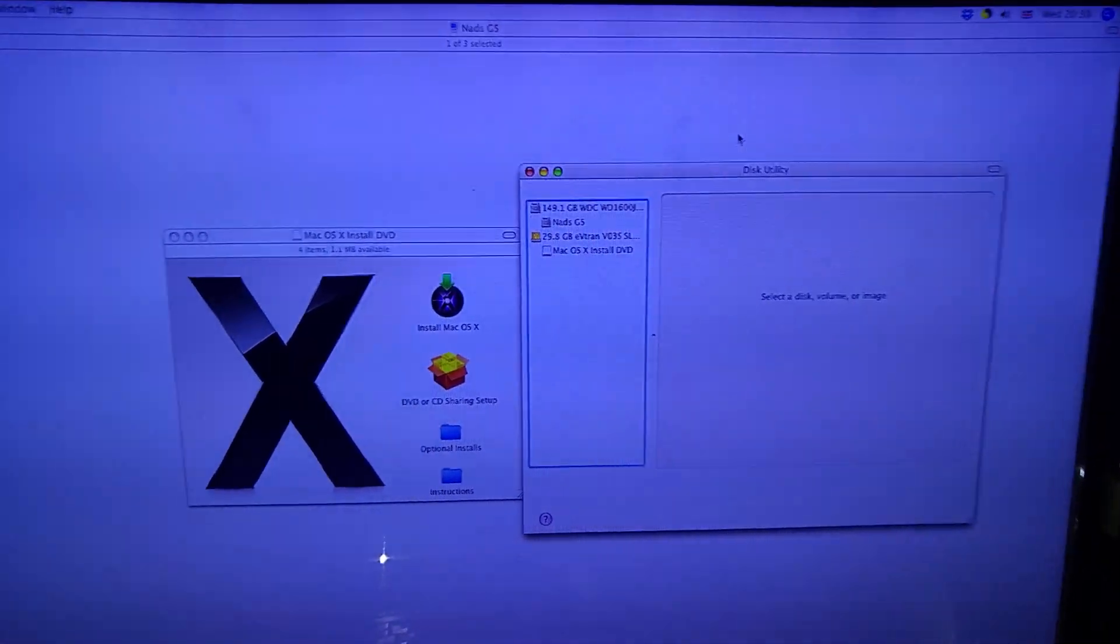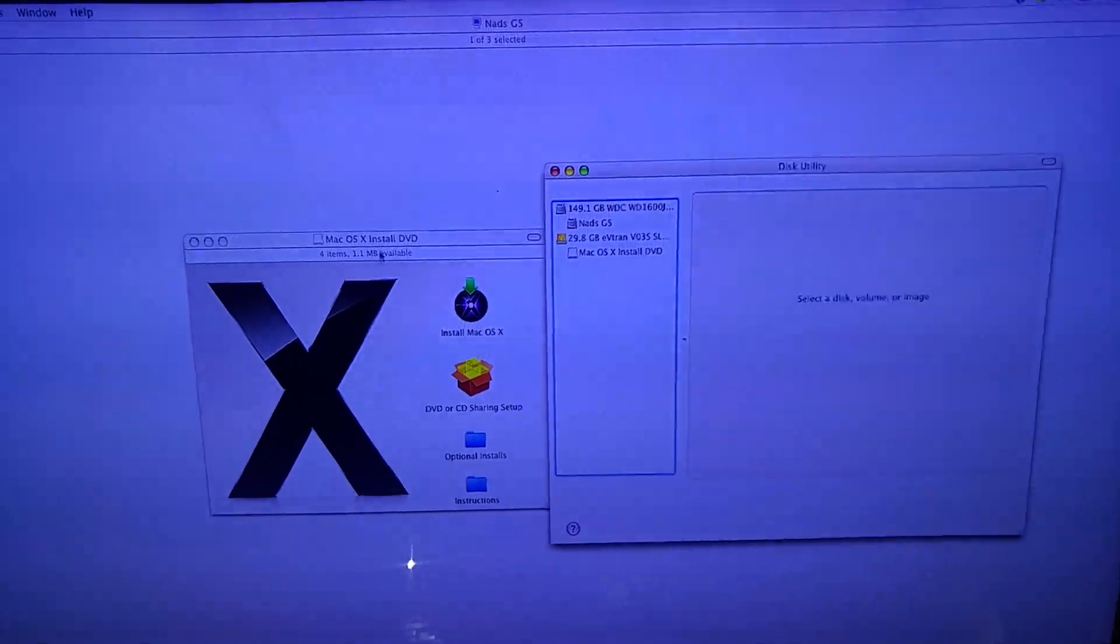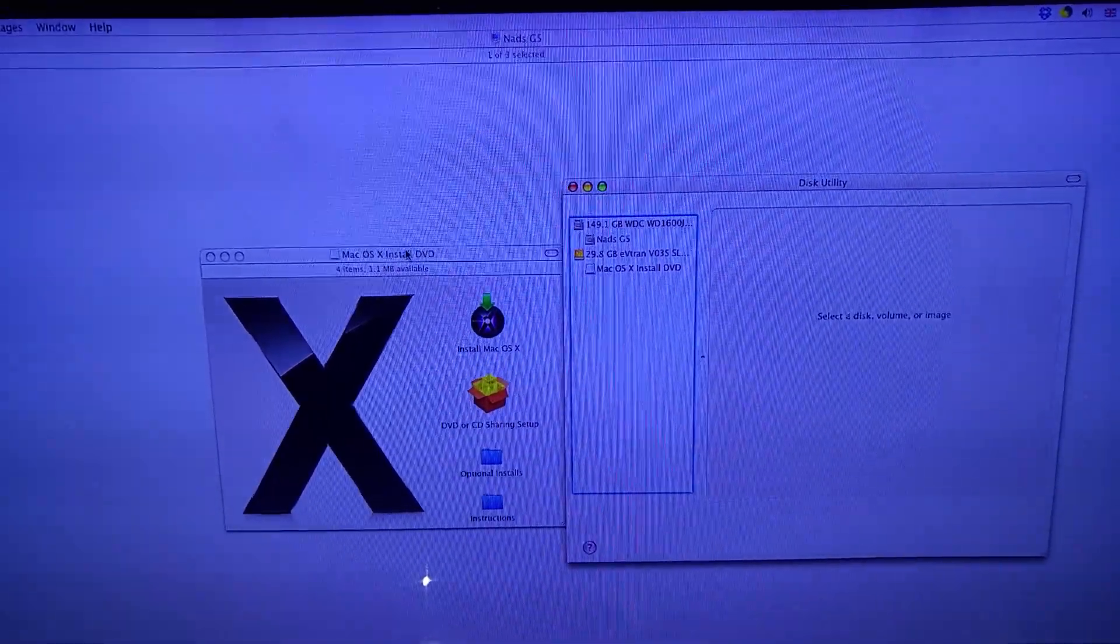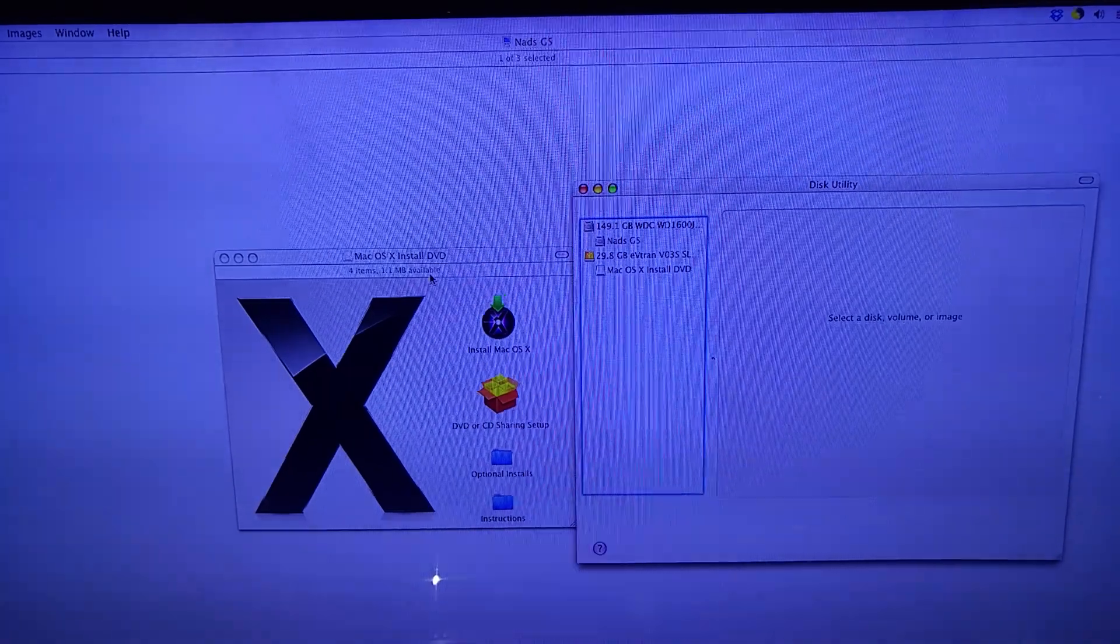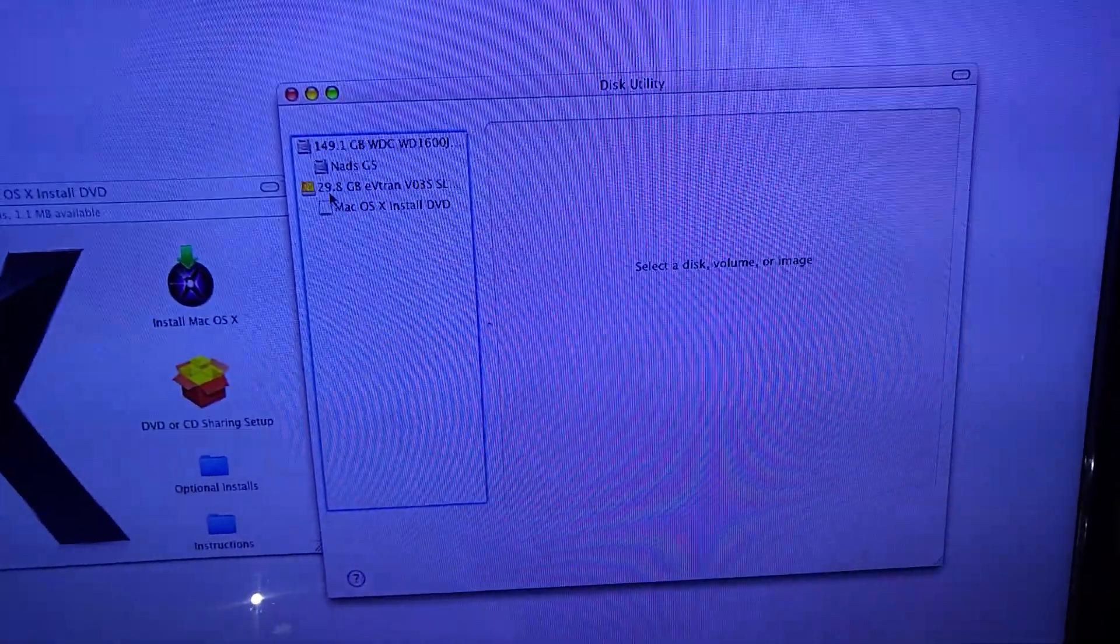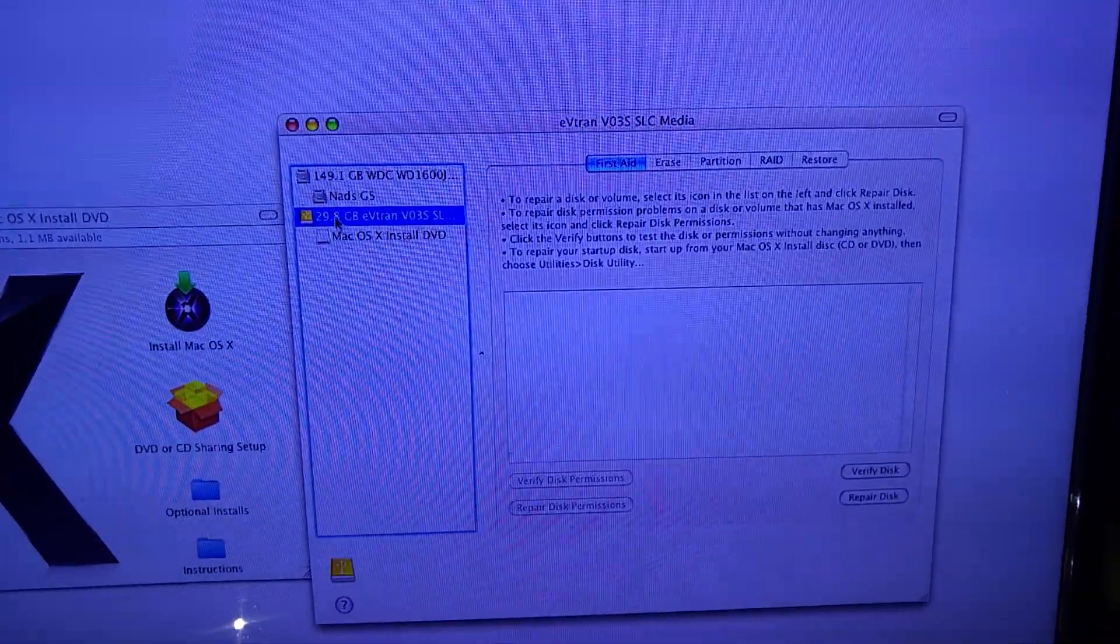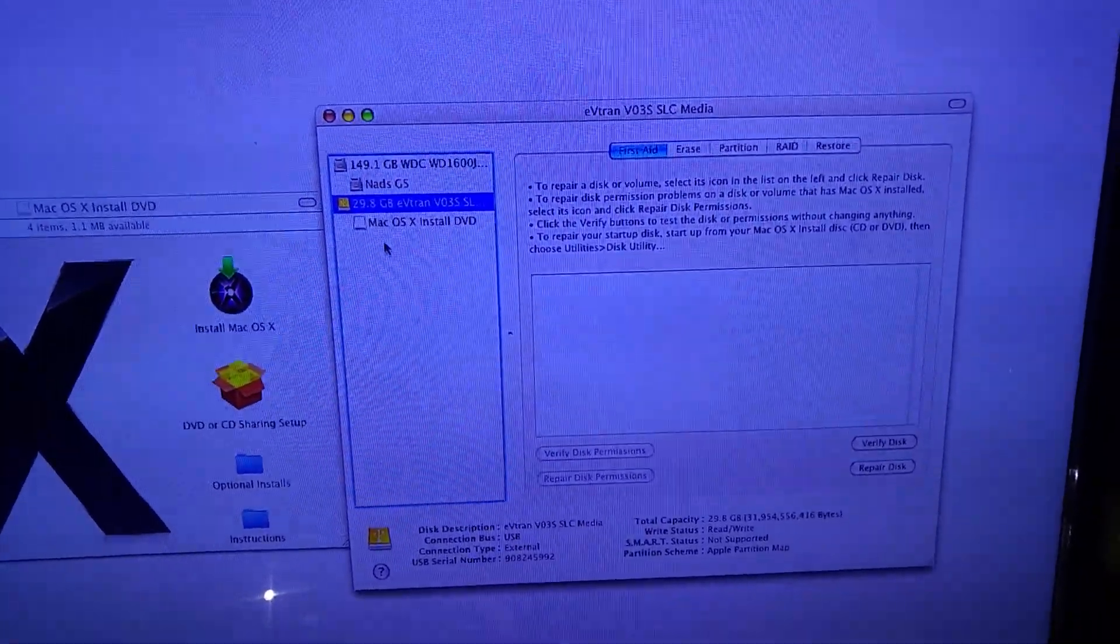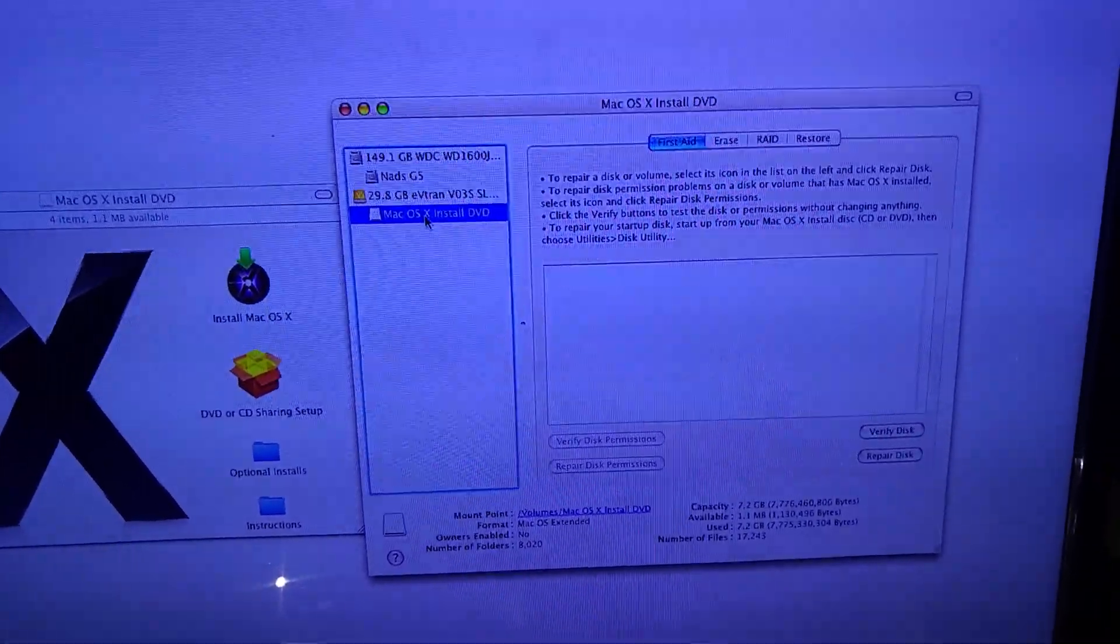As you can see, I've got opened over here the Mac OS install DVD, but don't let this title mislead you. As you can see on the disk manager, I'm using a 30 gigabyte flash drive where we've got our install disk.